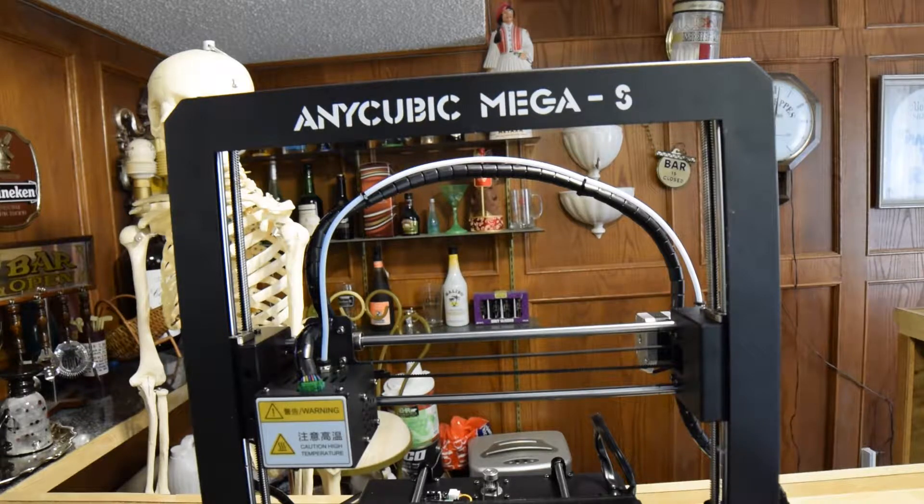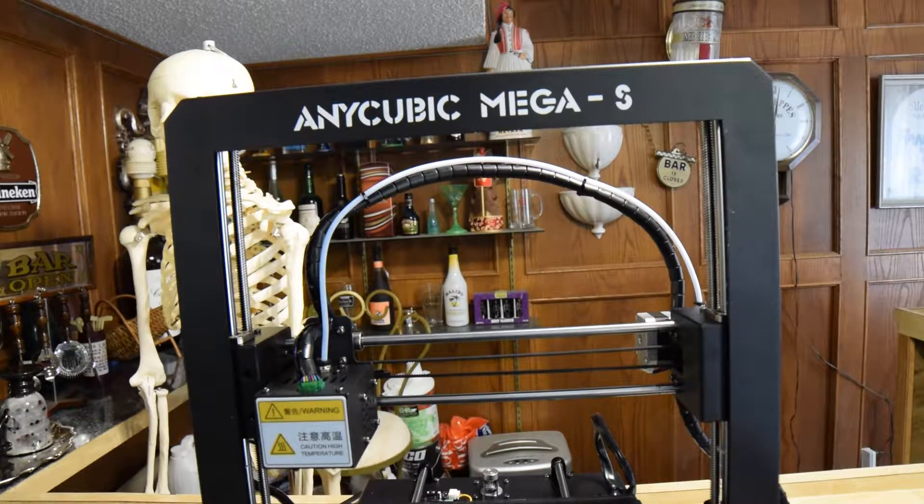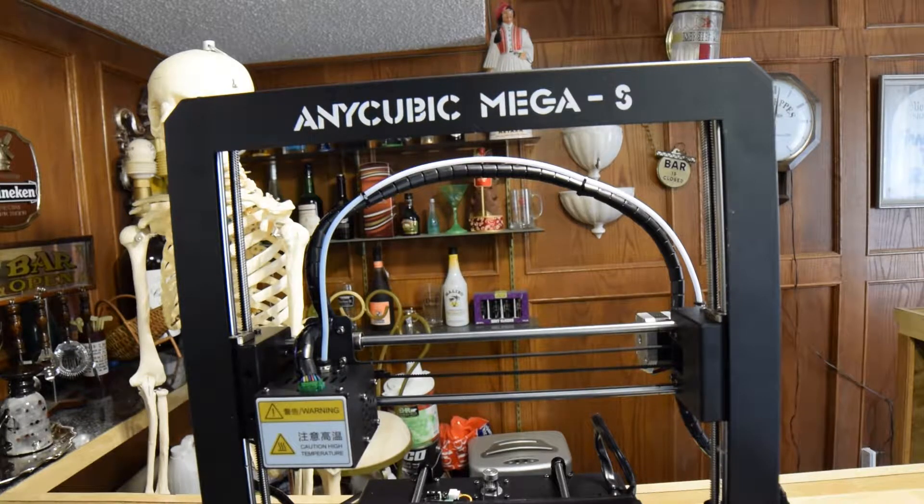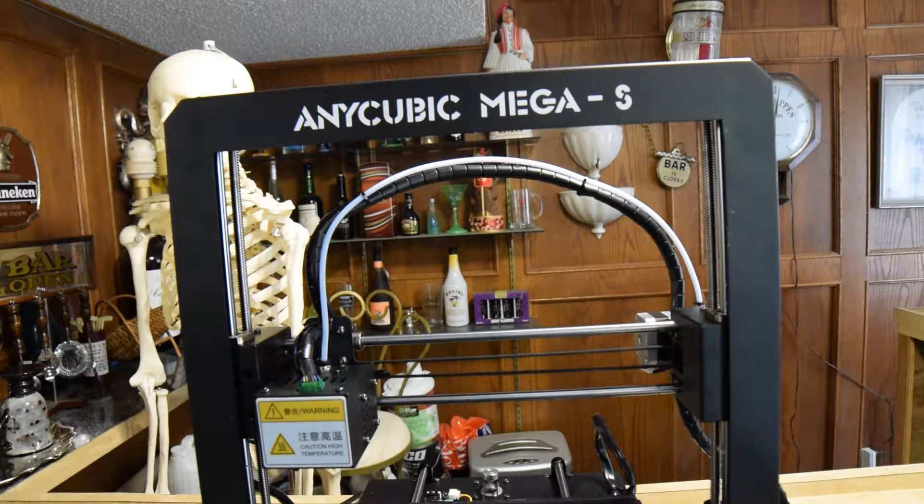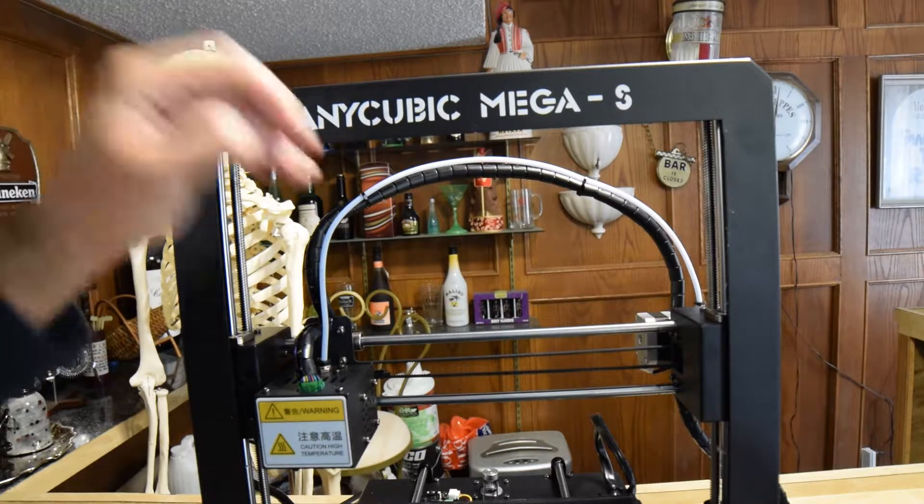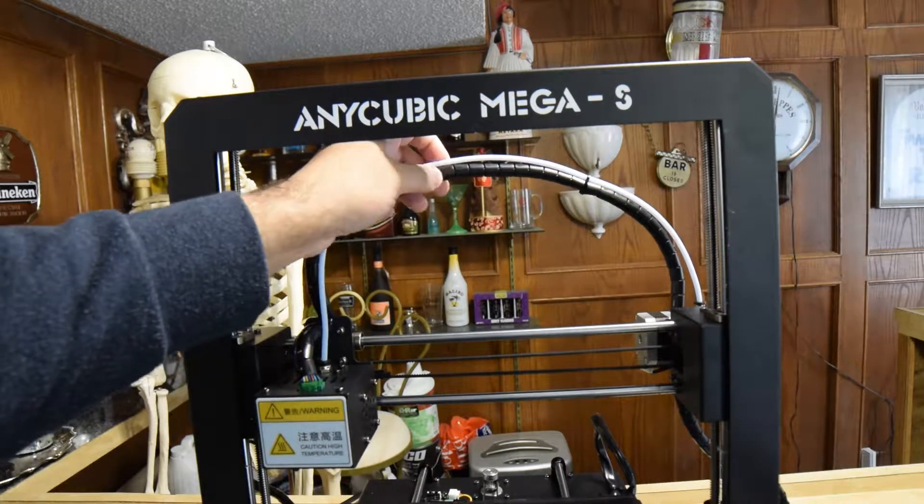Hey everyone, welcome to the third episode of Quick Fix. I'm going to be showing you today how to get rid of stuck filament inside your 3D printer feeding tube.